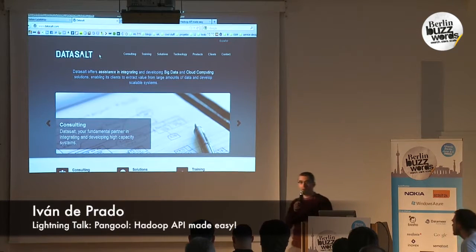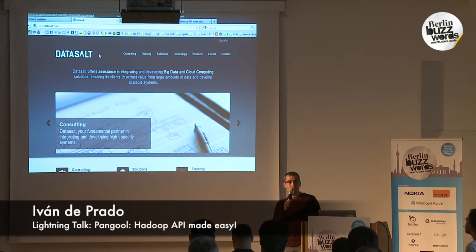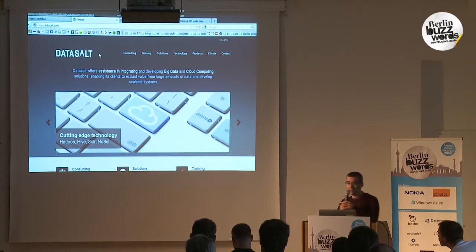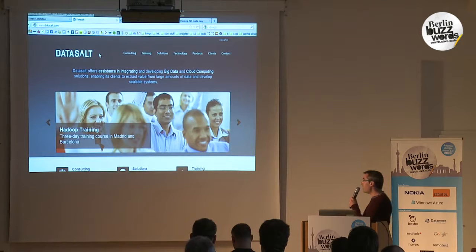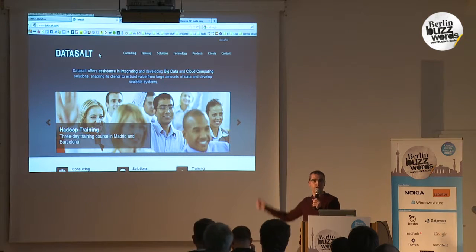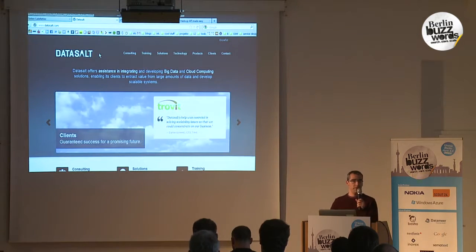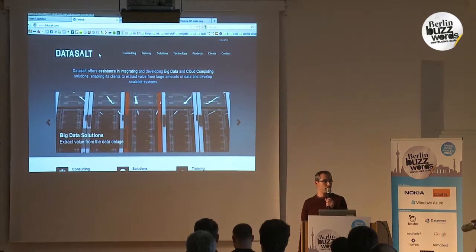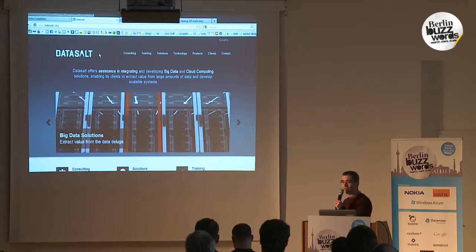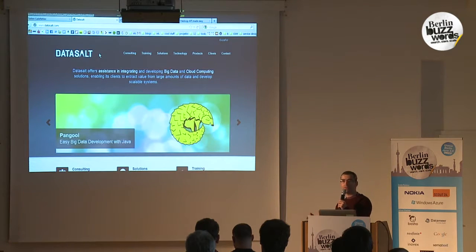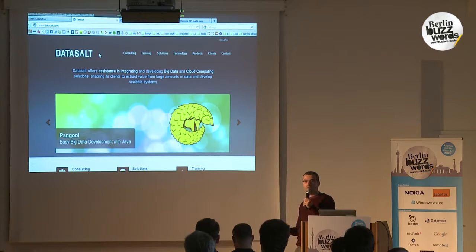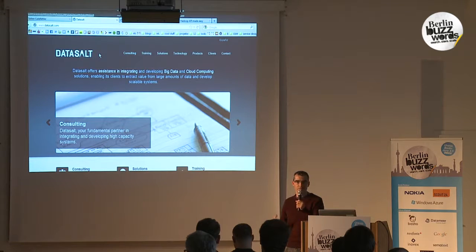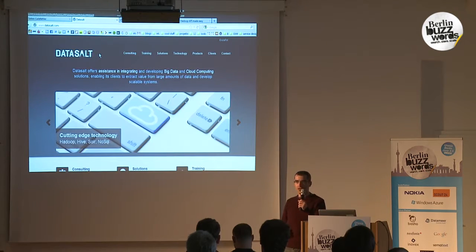Sorry, I'm going to improvise completely — I don't have any slides. I'm just pulling up web pages. I'm the co-founder of Data Salt, a consultancy company in the big data space. We mainly develop things related to Hadoop, and when developing applications for clients we have been using mainly Java.